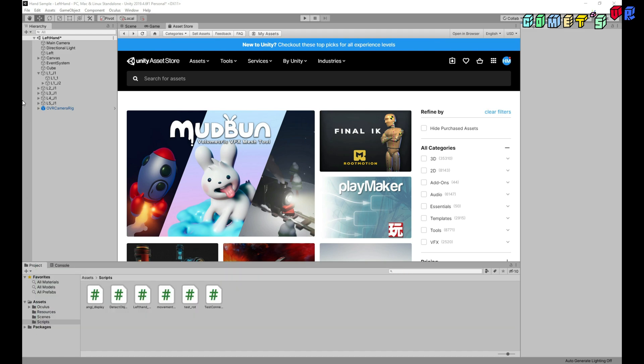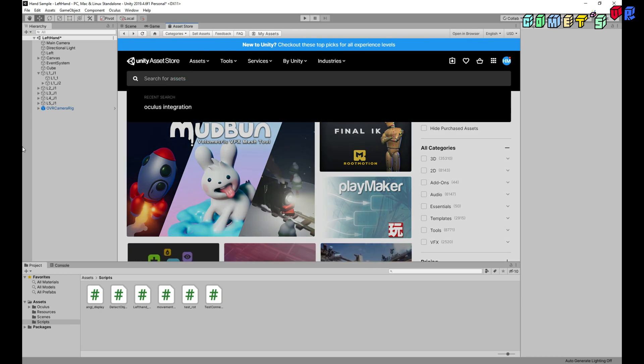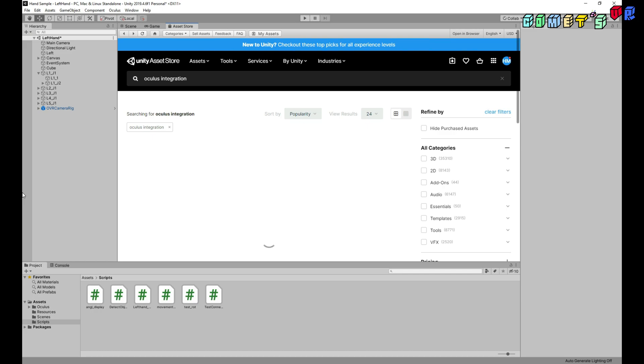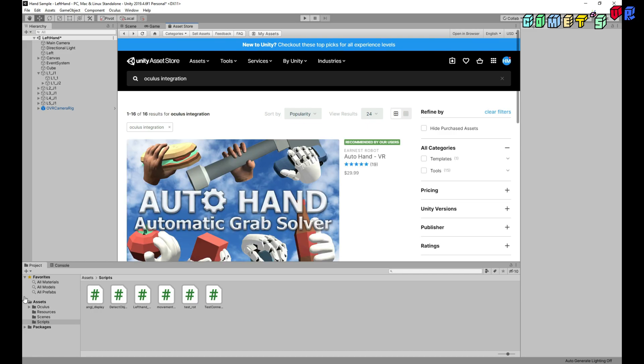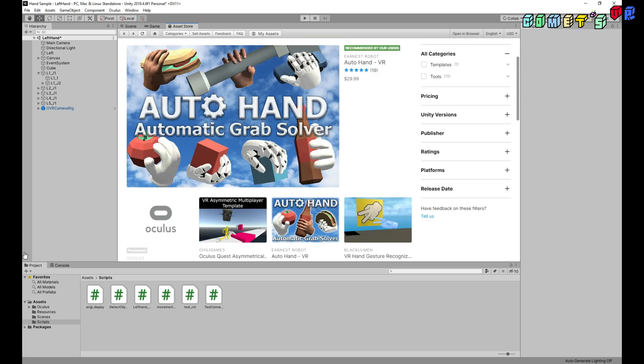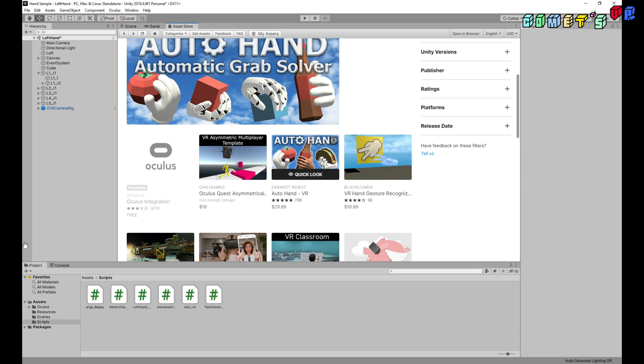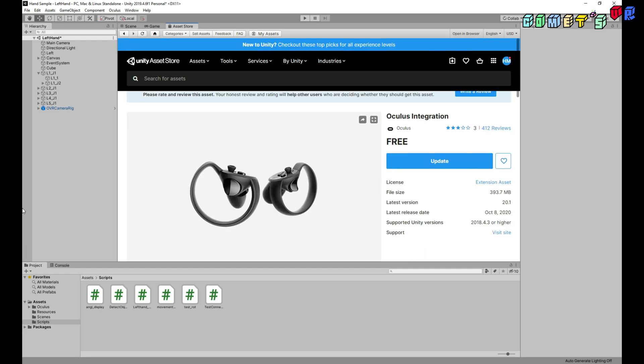First, go to Asset Store and type Oculus Integration. And download the Oculus Integration. I already downloaded it.